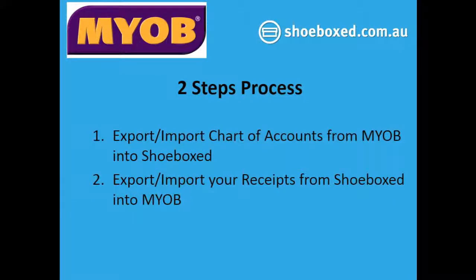Hi, this is a demonstration of the MYOB integration with Shoeboxed. This is a two-step process where the first step you would import the chart of accounts from MYOB. Then you will export the receipts from Shoeboxed to MYOB.